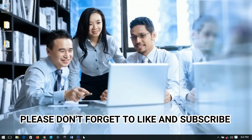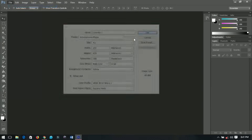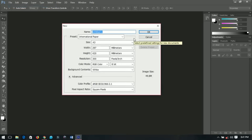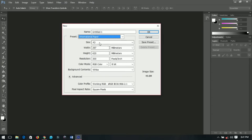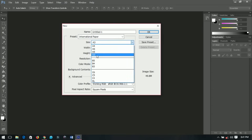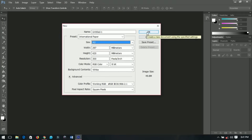First of all, you have to create a new document. Go to File and then create a new document. This time I'm going to create an A3 size paper. If you don't know how to find it, go to International Paper, click on the sizes, and you'll find A3 size. You don't have to change any of the millimeters or anything else — it just gives you the sizes. Click OK.